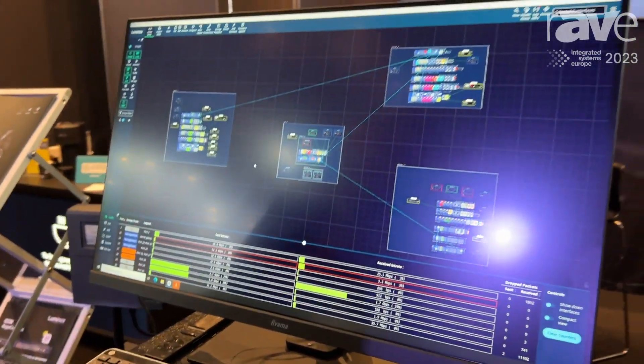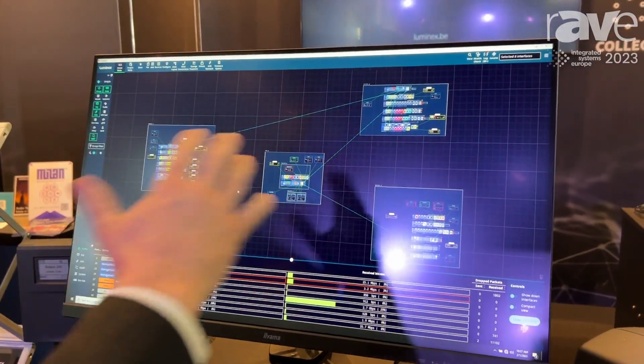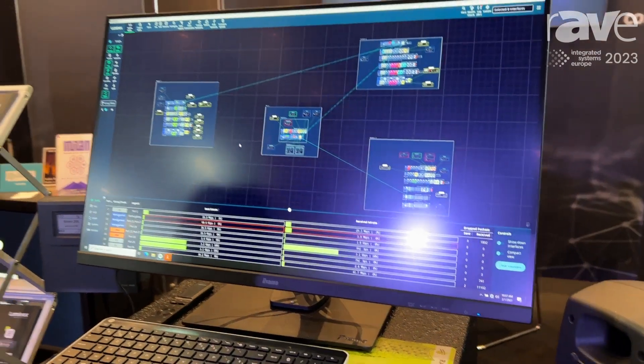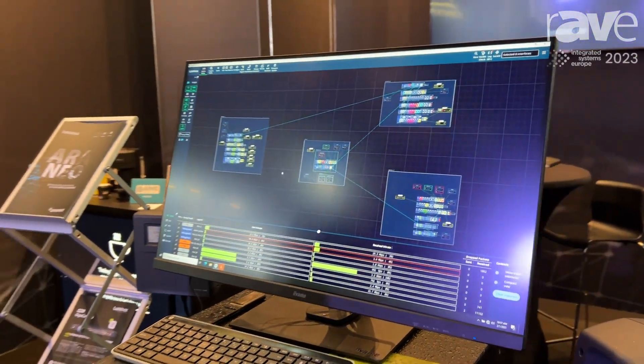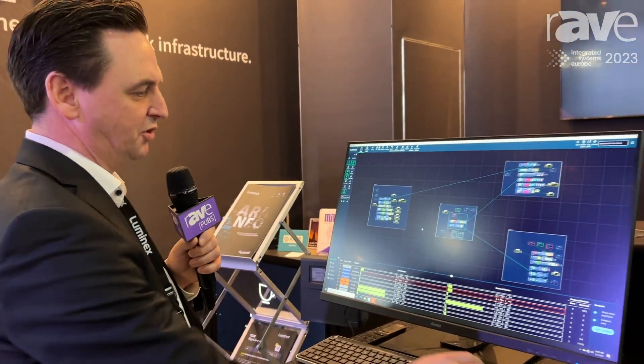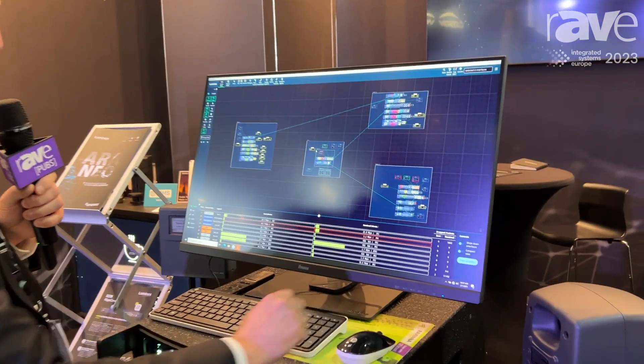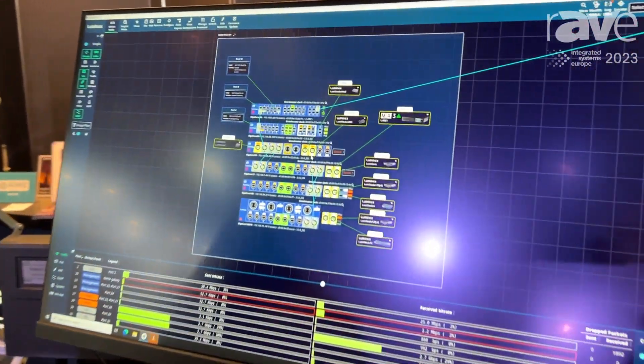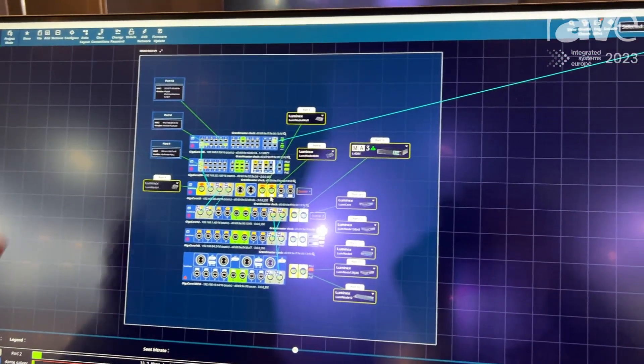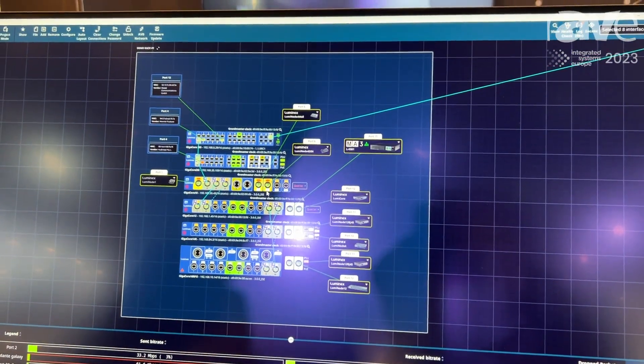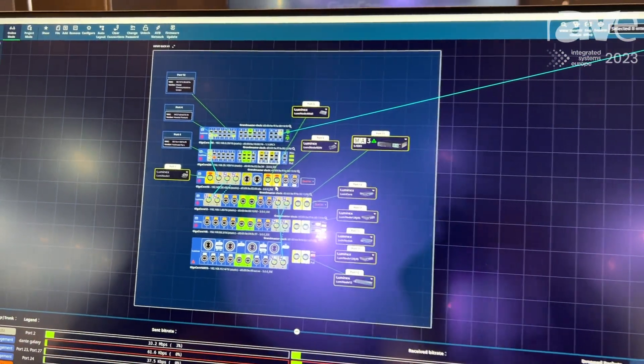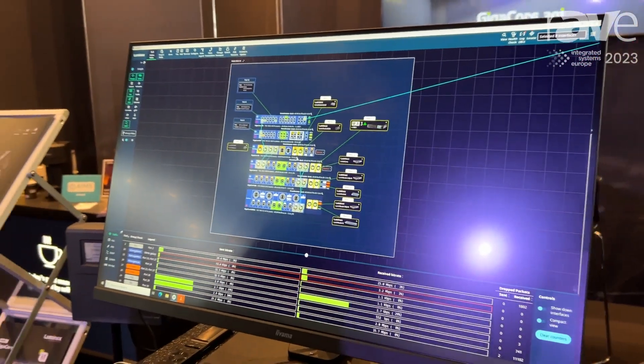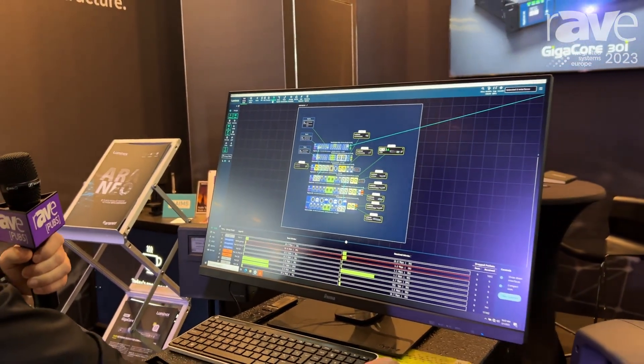The way Luminex handles this is we provide a solution where you can do converged networking without the need of any IT technology. We have Araneo software that draws your complete network topology, and it just comes down to placing the different disciplines in different groups.